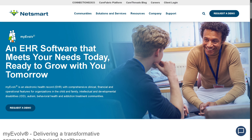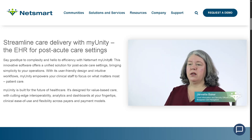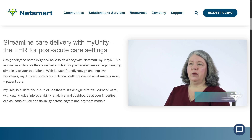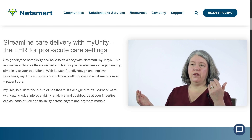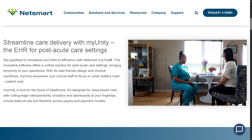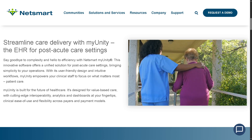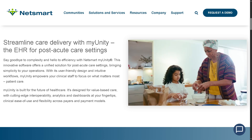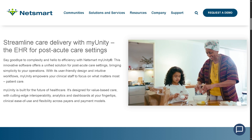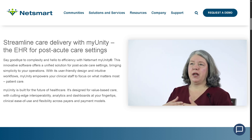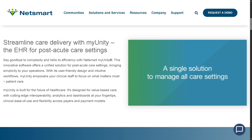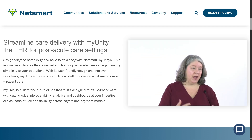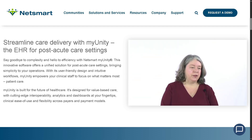Next is MyUnity, the Post-Acute EHR software. This is a unified EHR platform that supports all post-acute care settings — including home health, hospice, skilled nursing, senior living, personal care, adult day, and palliative care. It's best for organizations that deliver multiple types of post-acute services and want a single EHR for all operations, as it streamlines clinical, billing, and operational workflows across care settings.